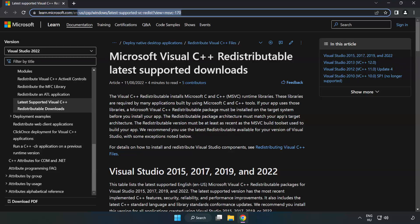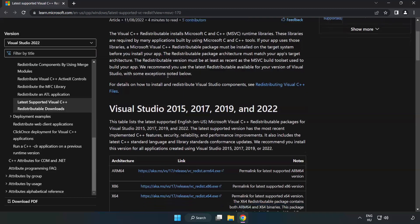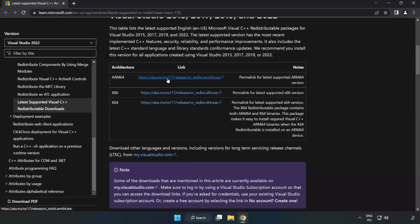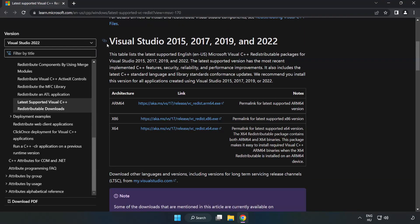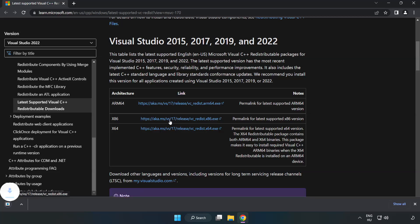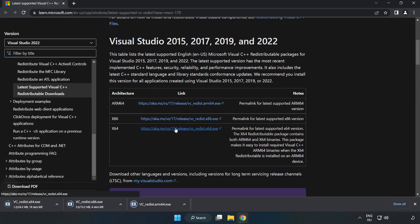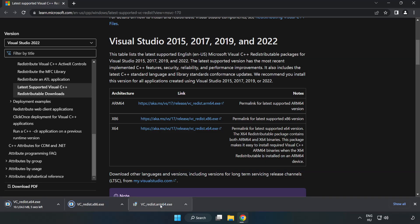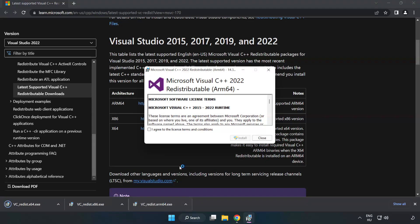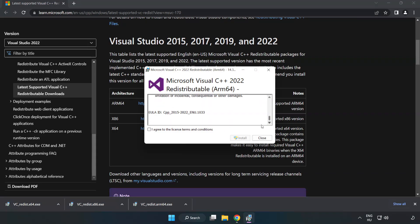Go to the website, link in the description. Download 3 files. Install Downloaded File. Click I Agree to the License Terms and Conditions and click Install.